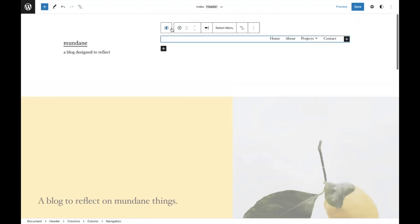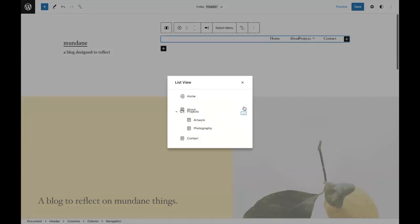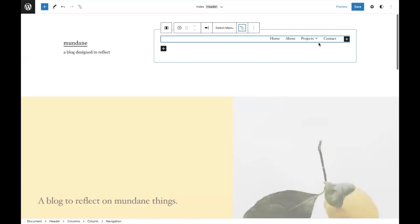I can then change around using list view. There's a list view built in and I can move these blocks around very easily. So if you're dealing with a huge complex mega menu, you can actually edit things that way.